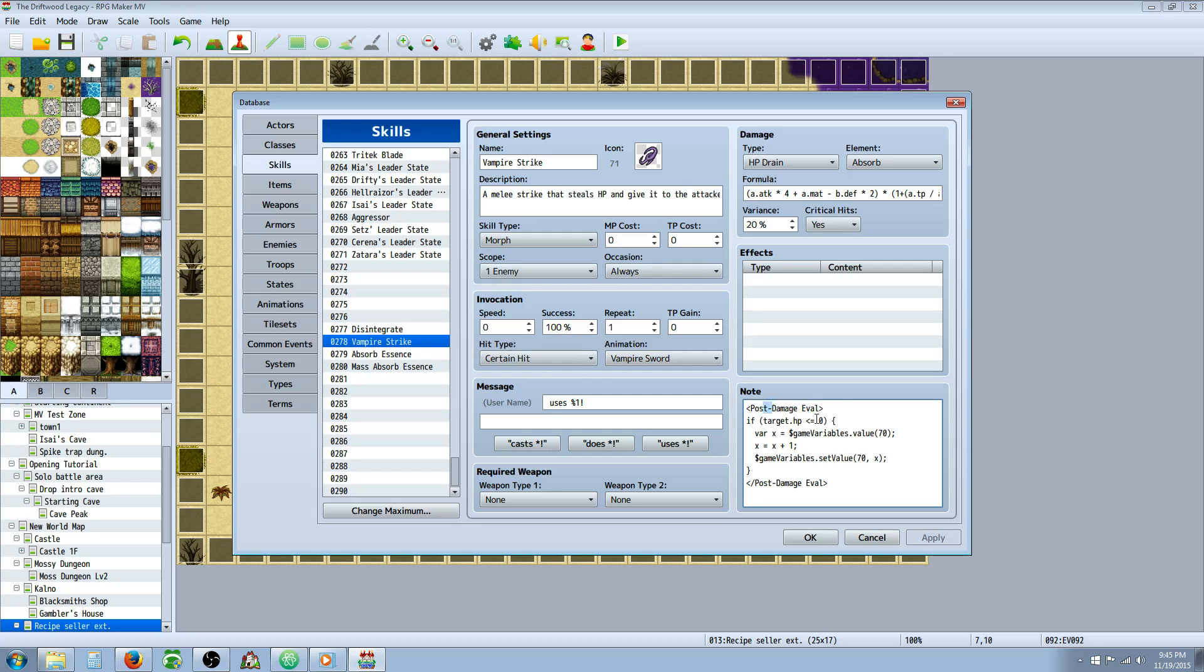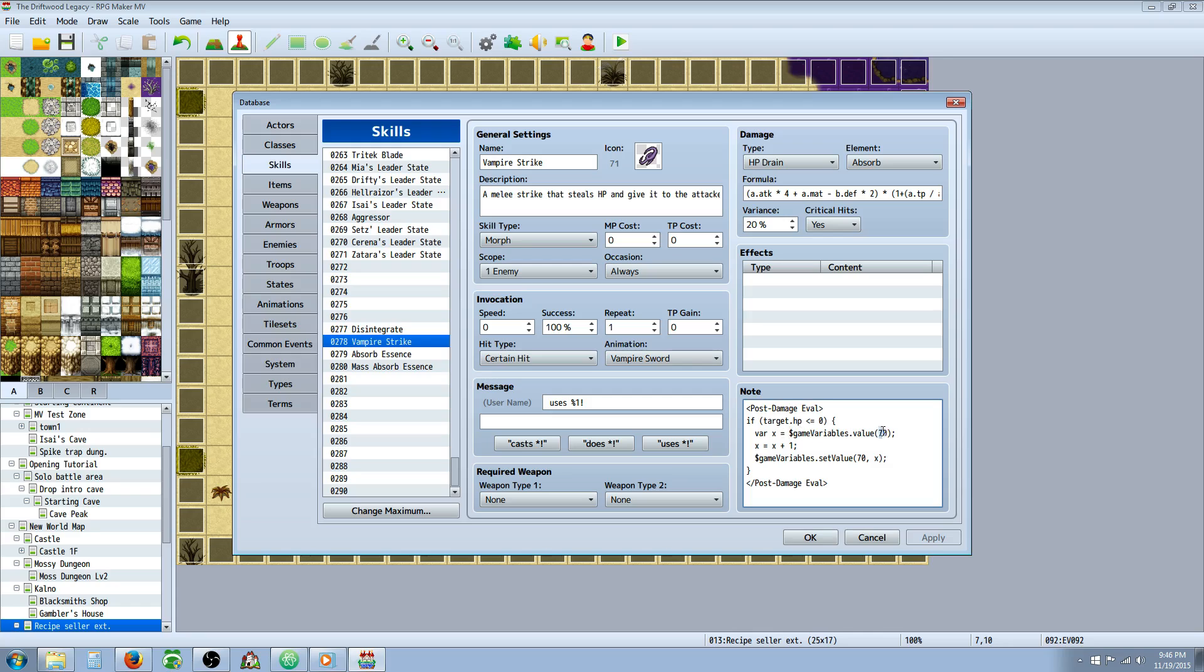Brackets post dash damage space eval. And then we're going to make a conditional statement in here saying if the target's HP is less than or equal to 0, then do this. We're setting a variable to the game variables. So we're typing var space x space equal space dollar sign game capital V on variables dot value. And in parentheses, this is going to be the variable that stores your vampire sword death count, basically. And then we're going to put an end line.